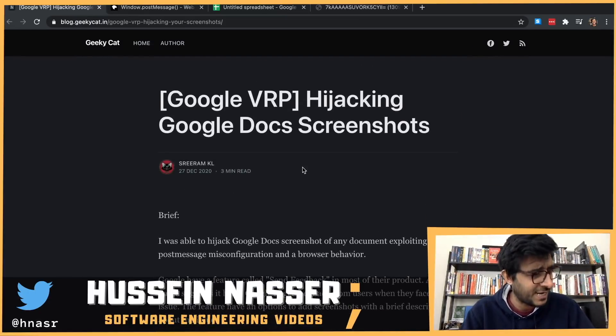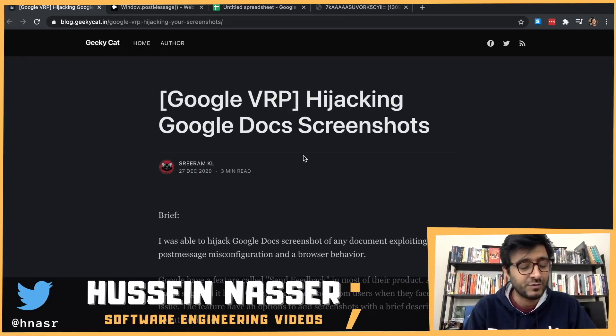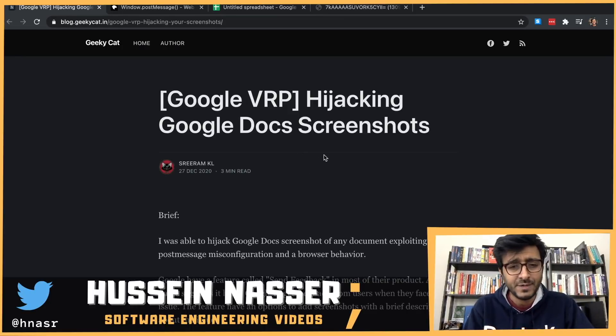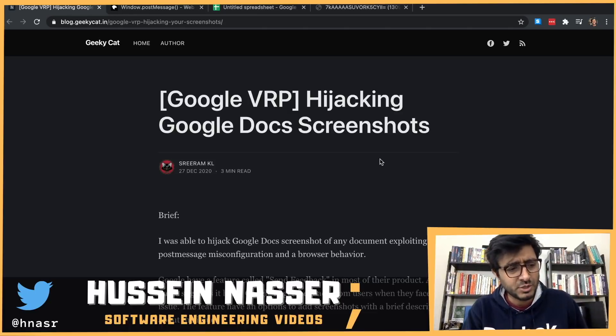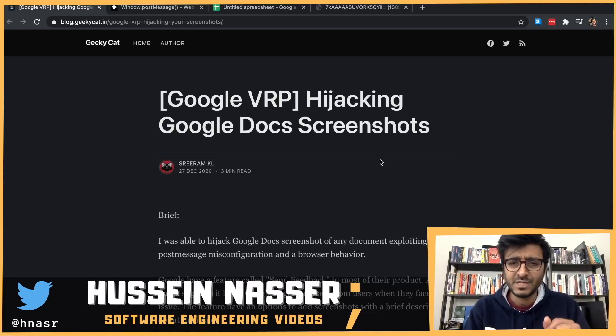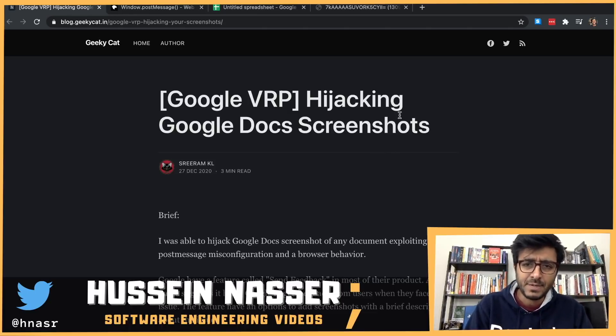Lots of lessons learned here. Thank you to Sriram for this great writeup — I'll reference the article below. Very quick but very interesting video today. Let me know what you think in the comments, and I'll see you in the next one. Stay awesome, goodbye.